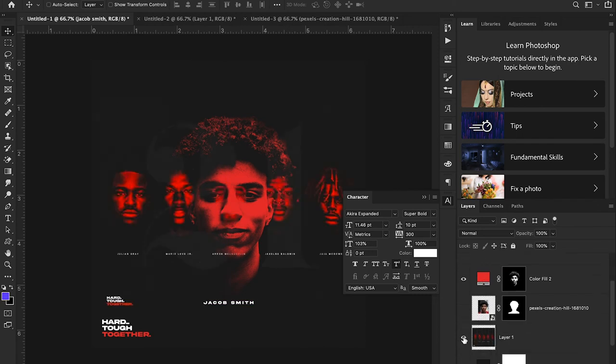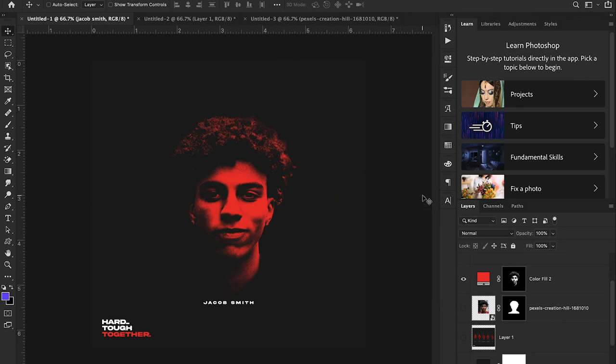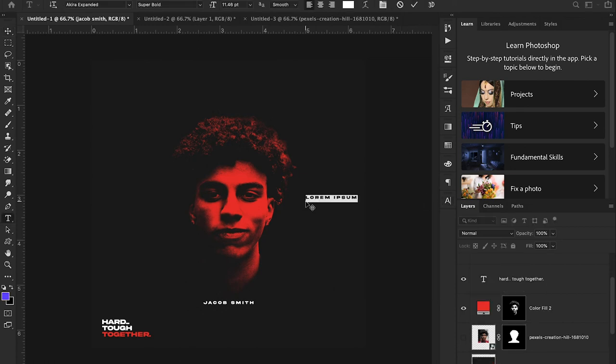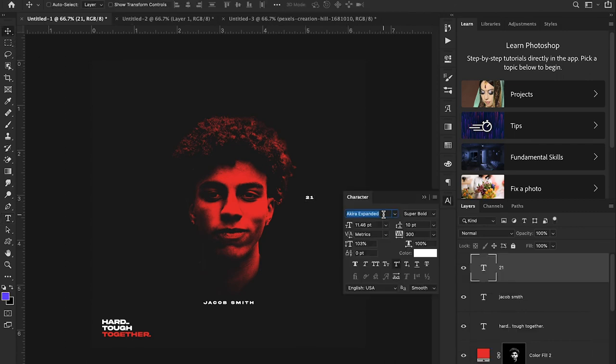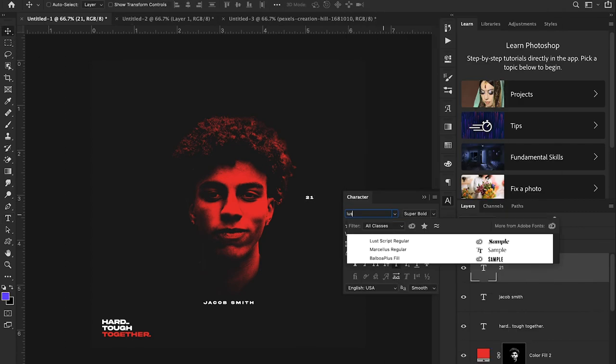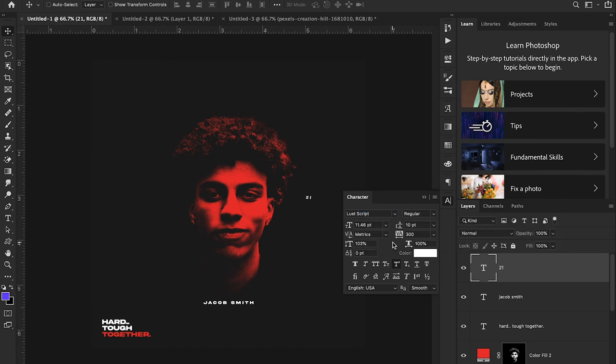That's looking pretty good so far. The last thing they have in this design is this 21 overlay and that's really easy to do. I'm just going to hit T to bring up my text tool and type 21. I'm going to use a font called Lust Script and I'll link that down in the description as well if you want to use this for your own designs.